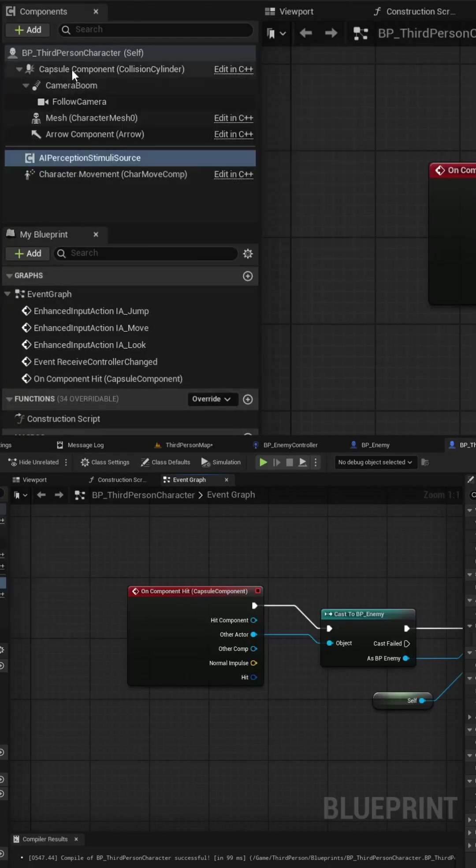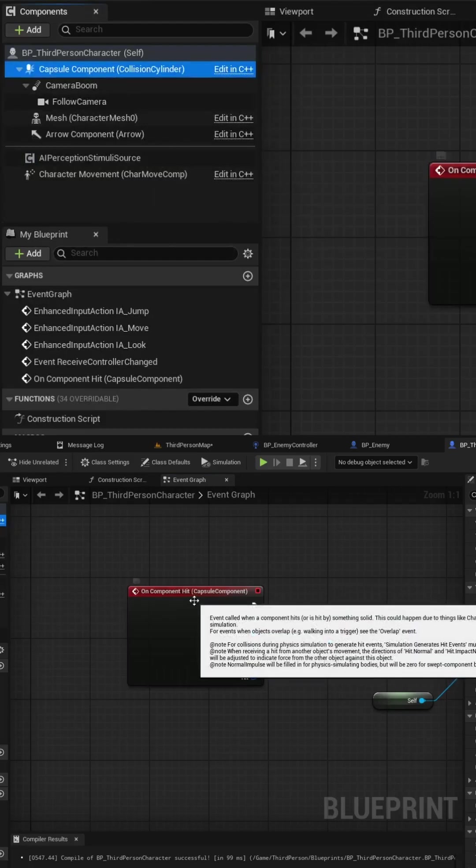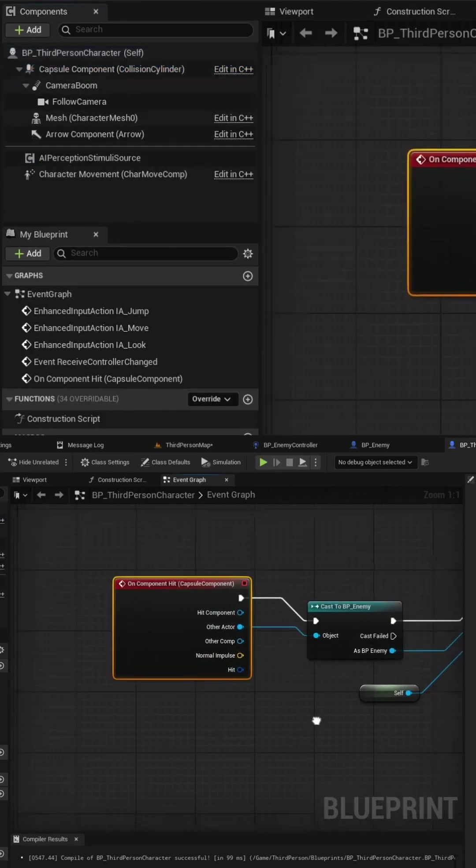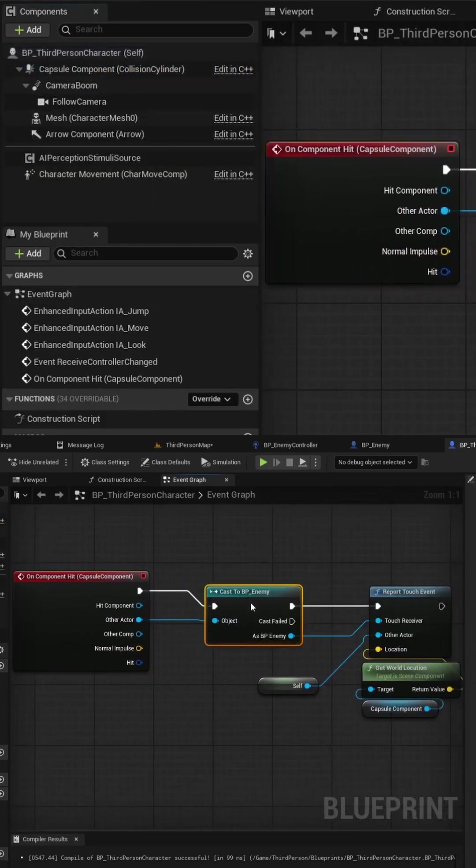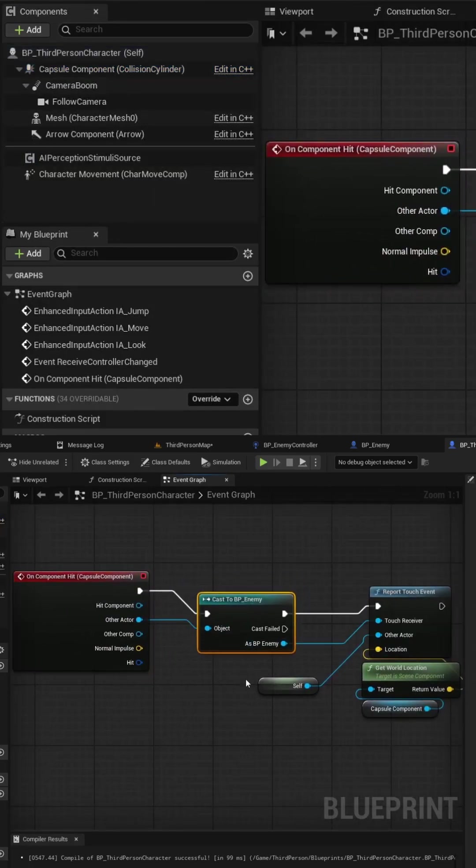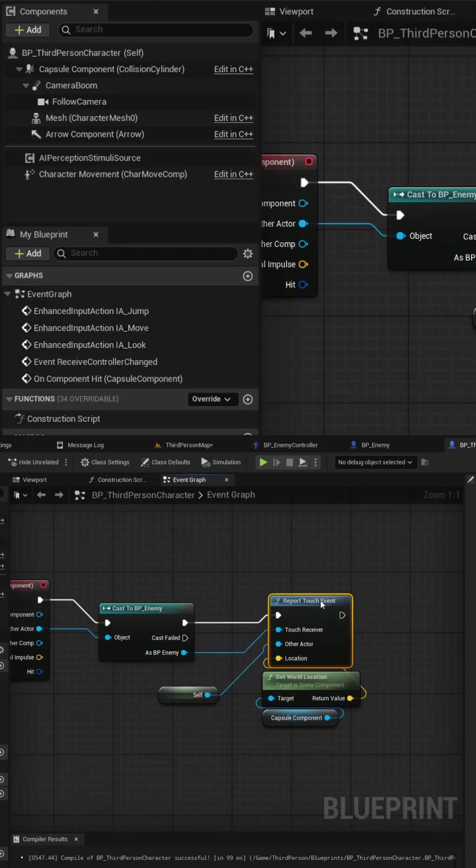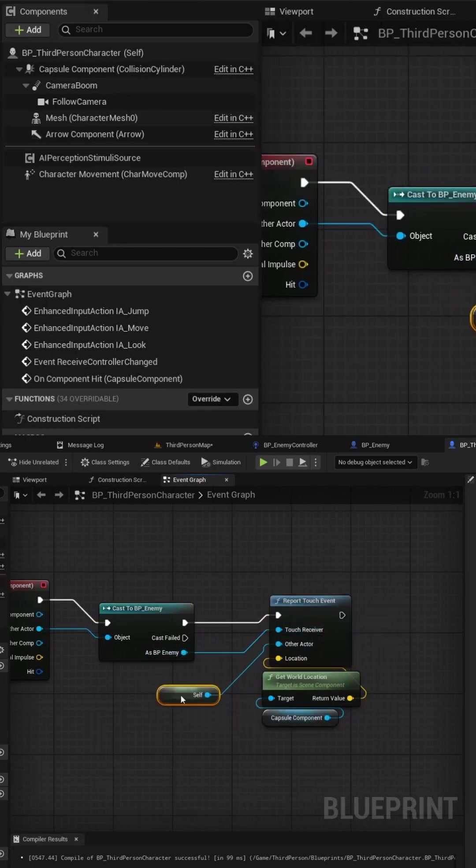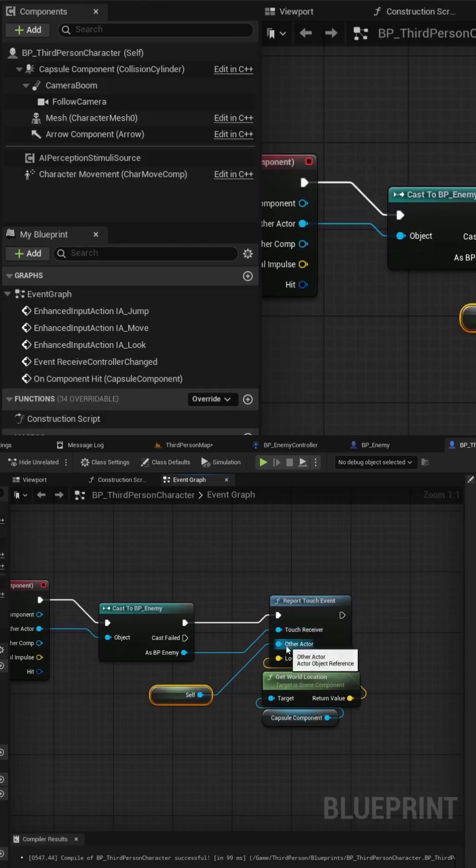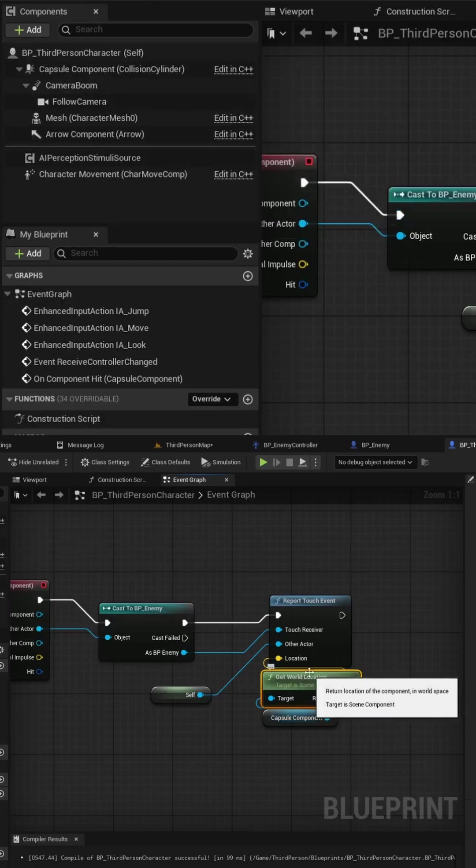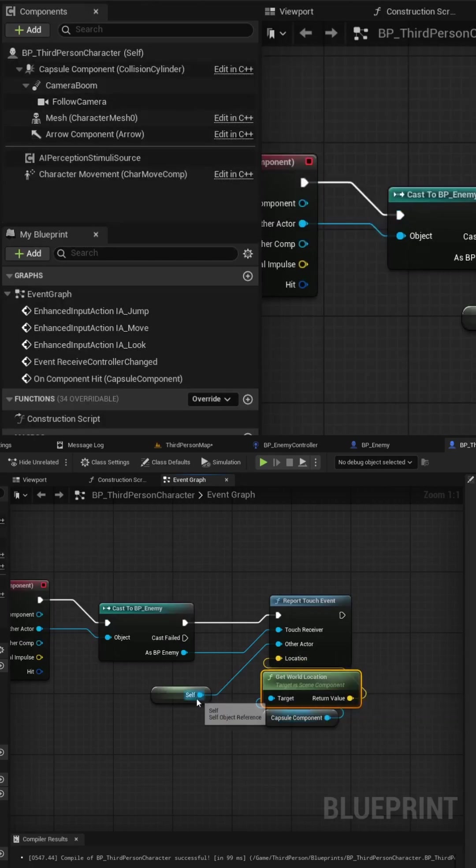In this example I'm going to use the capsule component and I'll use an on component hit event. I'll then cast to my enemy blueprint and then if successful I will call the report touch event and I'll pass the enemy blueprint actor as the receiver and then I'll get a reference to self to pass in my player blueprint as the other actor. I can then simply grab my capsule component since that's the root object and I can get the world location and pass that into the location field.